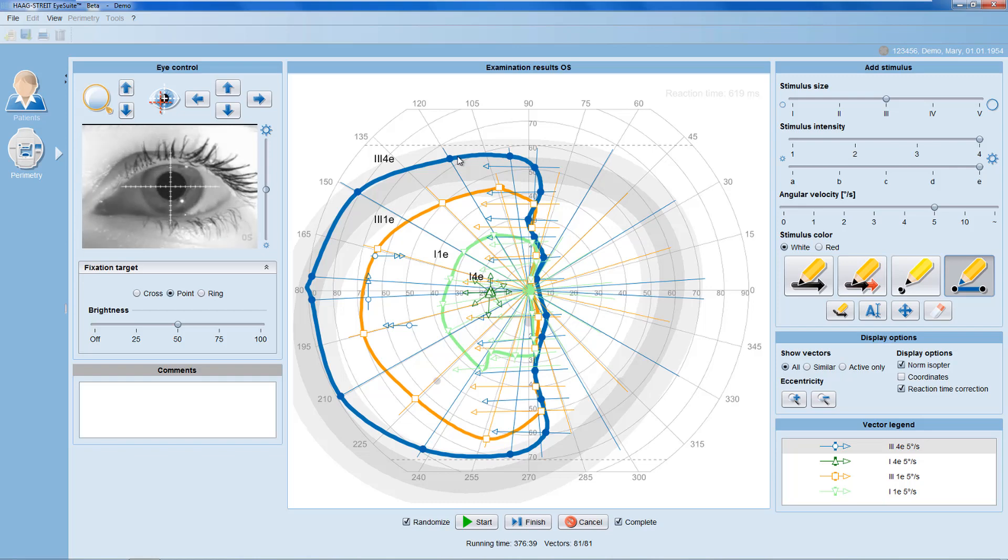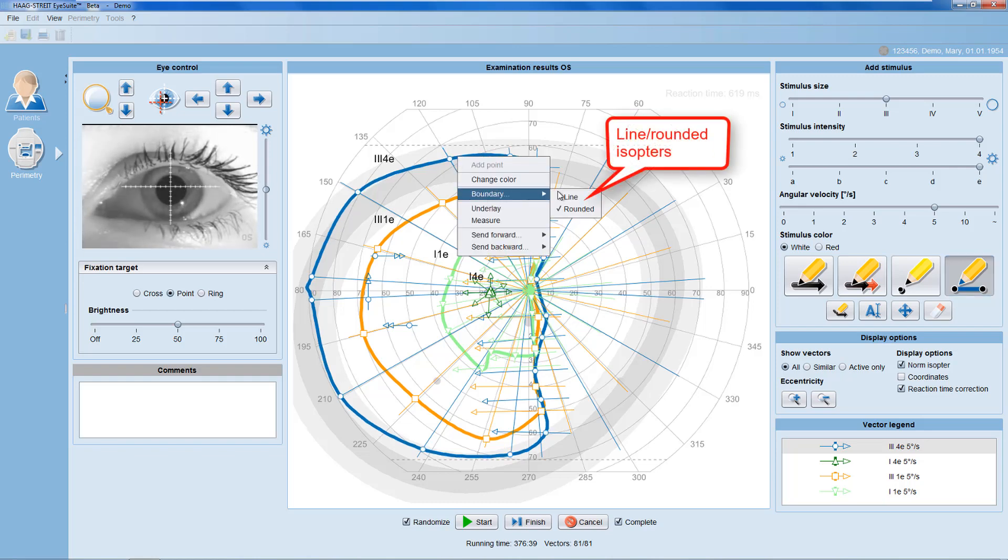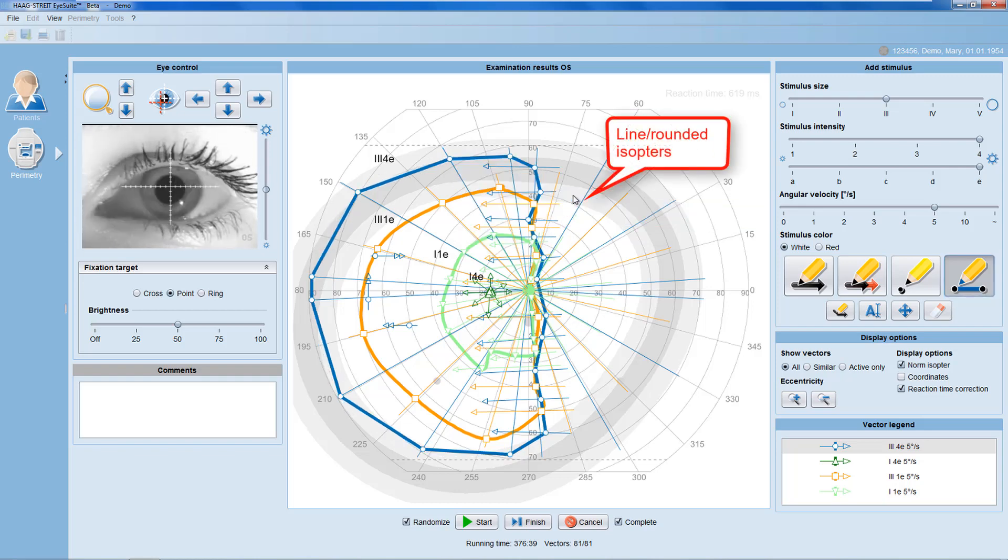Additionally, you can define whether the isopter boundaries are drawn with straight or rounded lines.